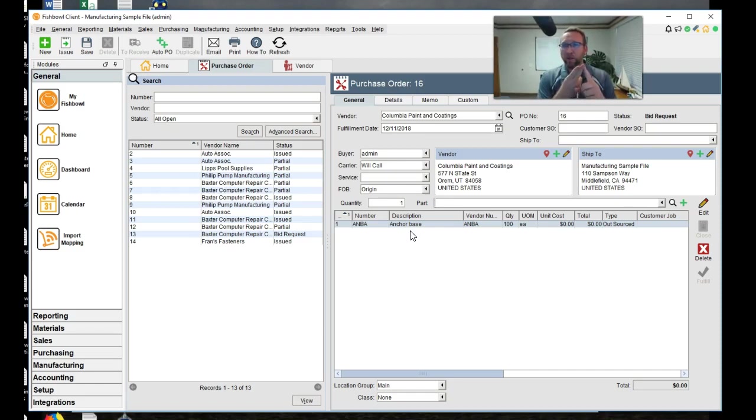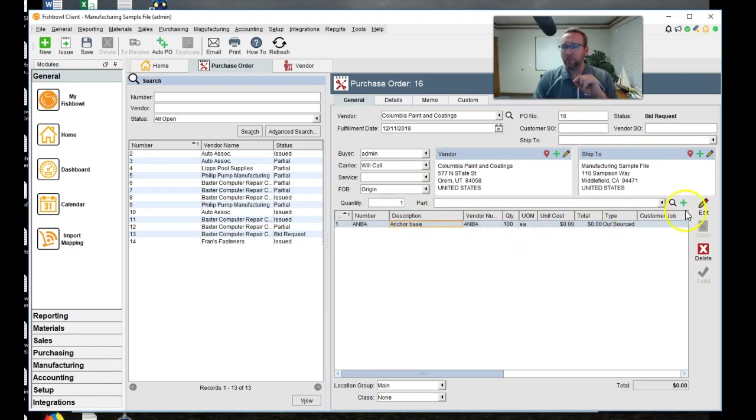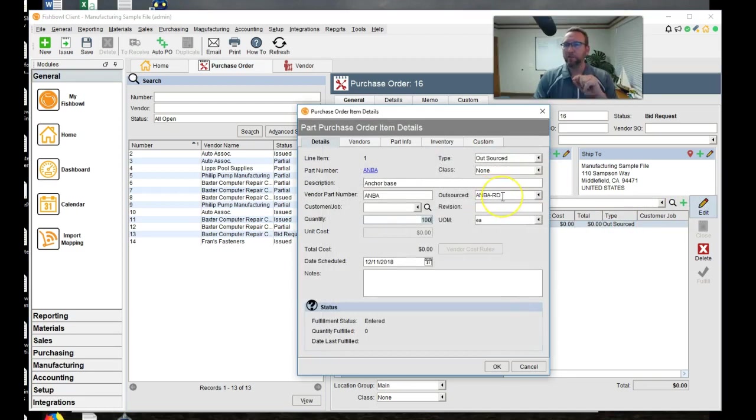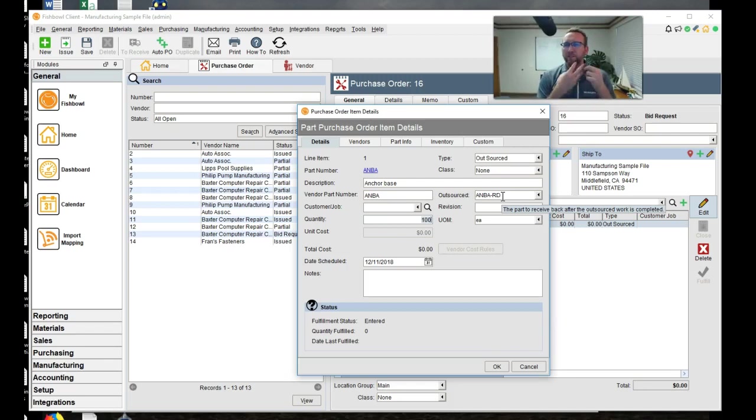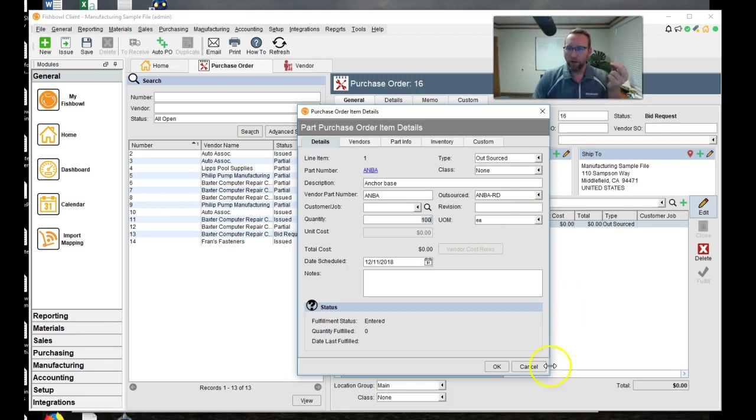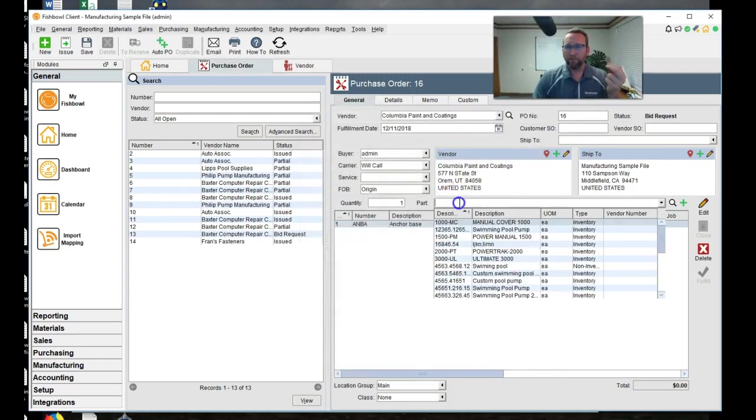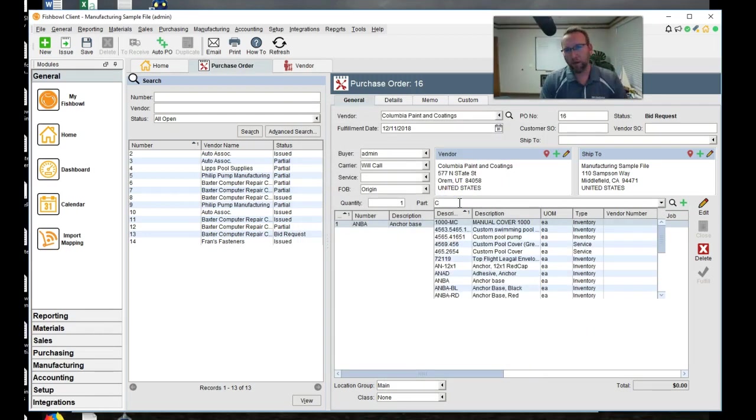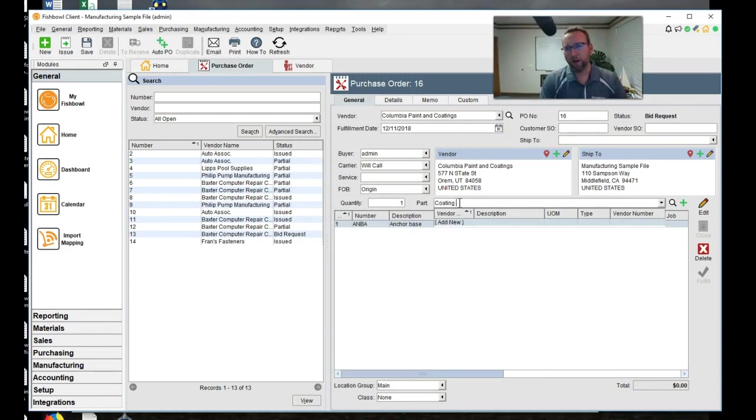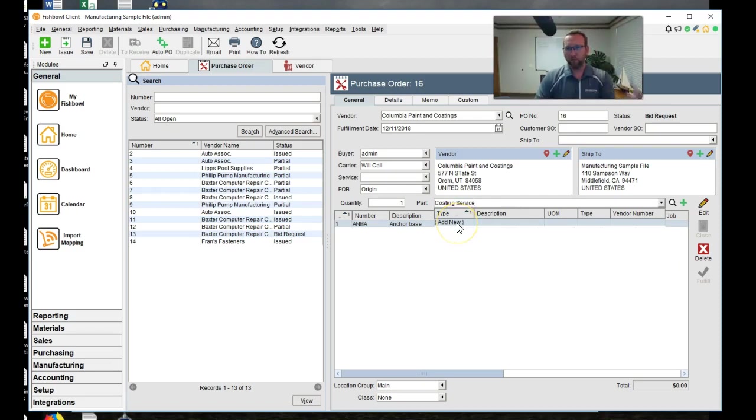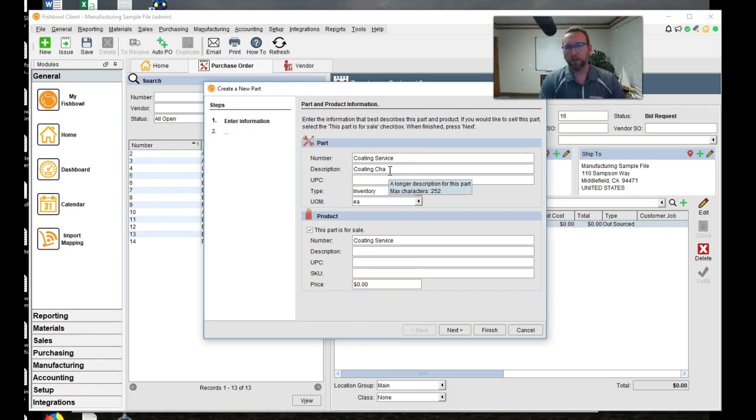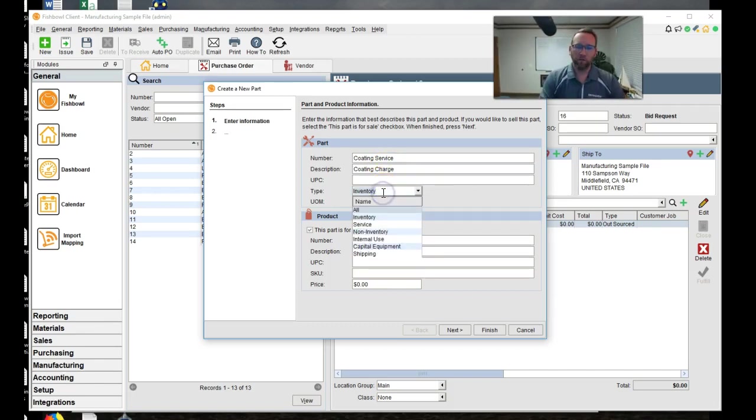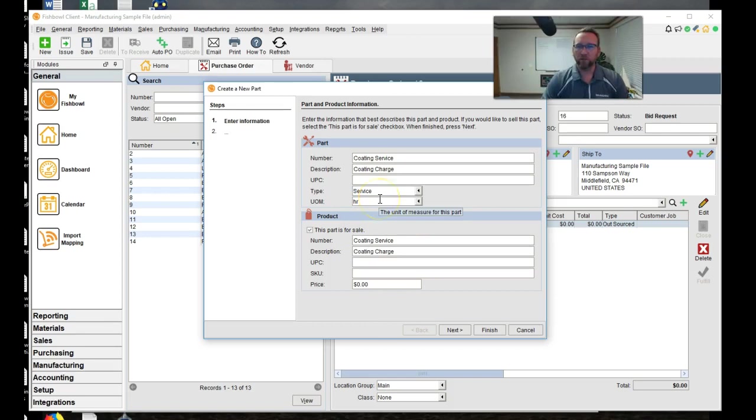Another thing you need is a part number that represents the service the vendor is charging you for. So let's create that. We'll say we'll call it a coding service. Notice right from here, if you have user rights, you can click add new and create this new coding service. We'll say coding service, coding charge, and we'll make sure to for this to be a service type part, not an inventory, but a service type part.